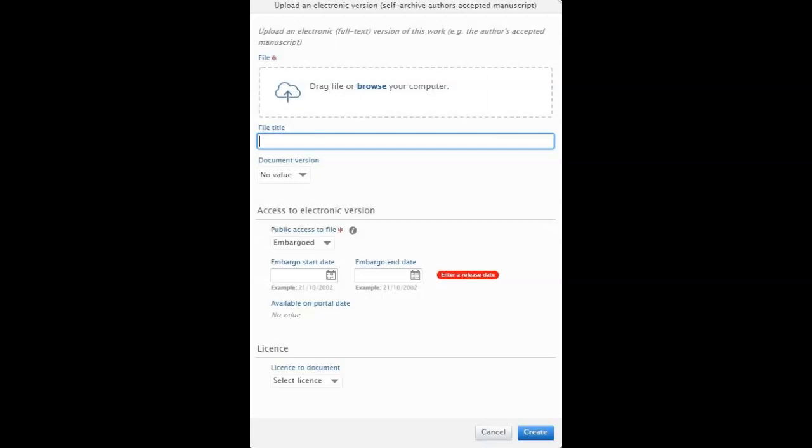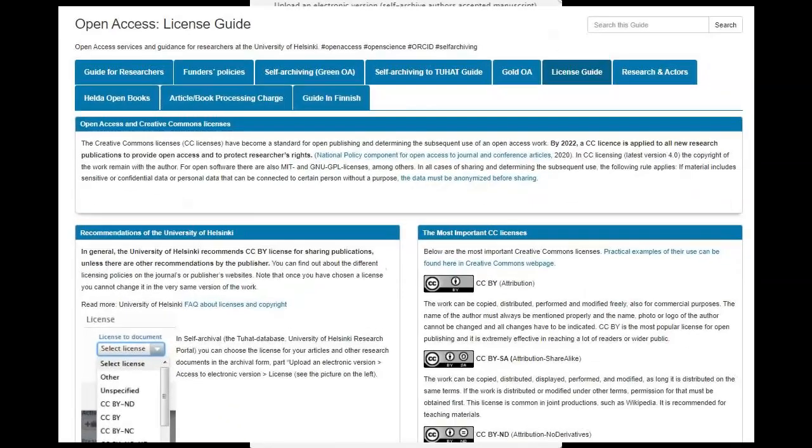You can also select license to the publication. In general, the University of Helsinki recommends CC BY license for sharing publications, unless there are other requirements by the publisher. See our license guide for recommendations and more information.